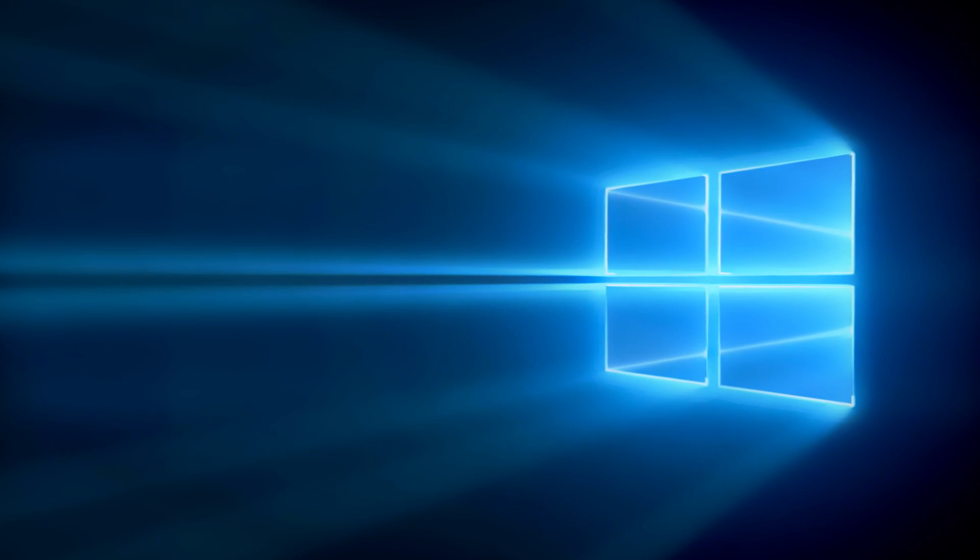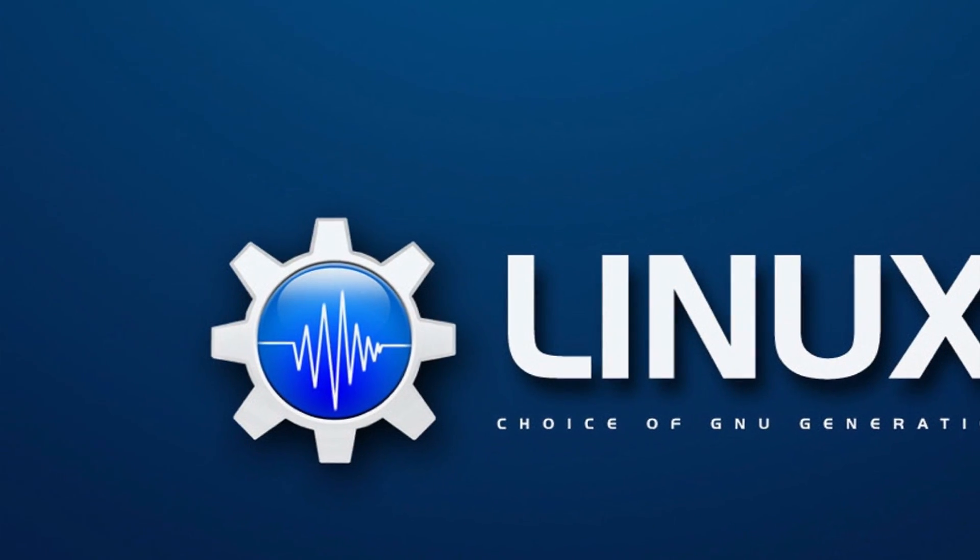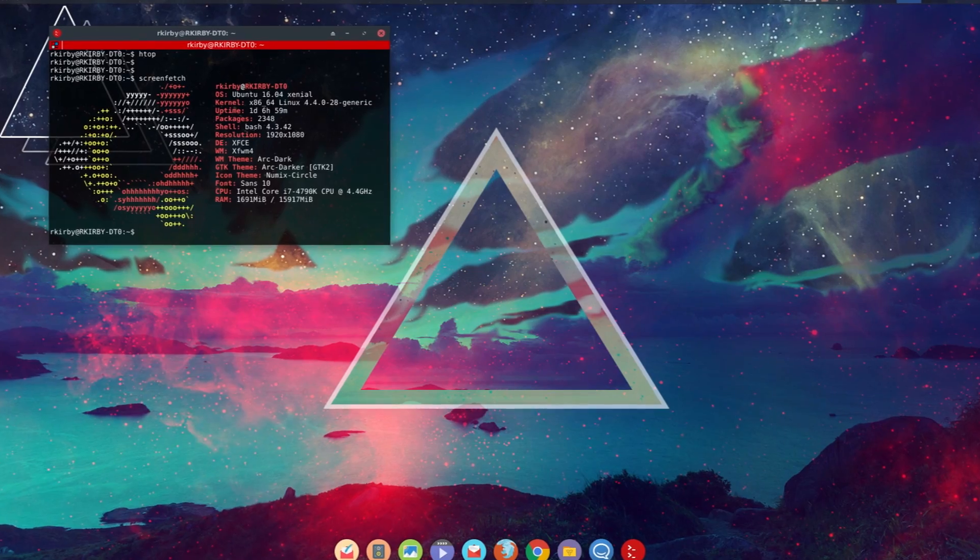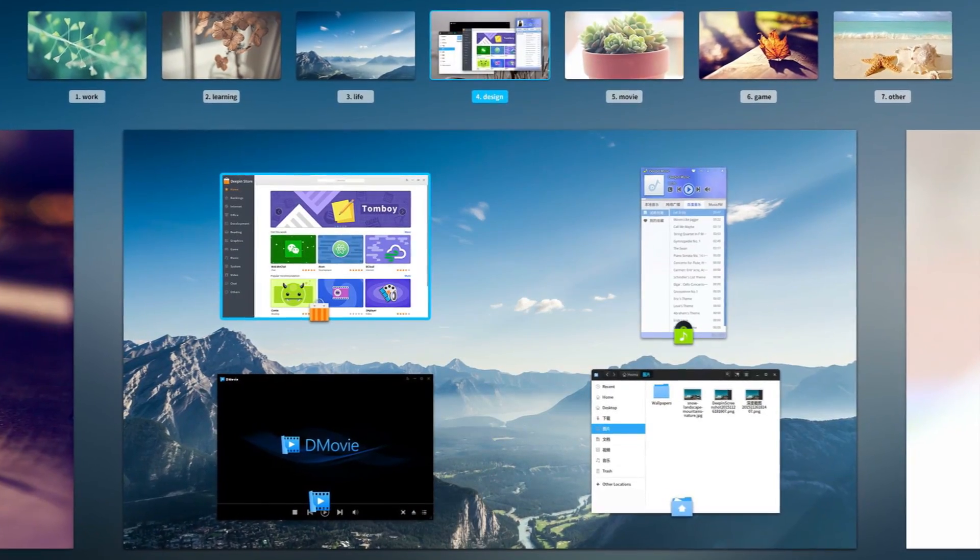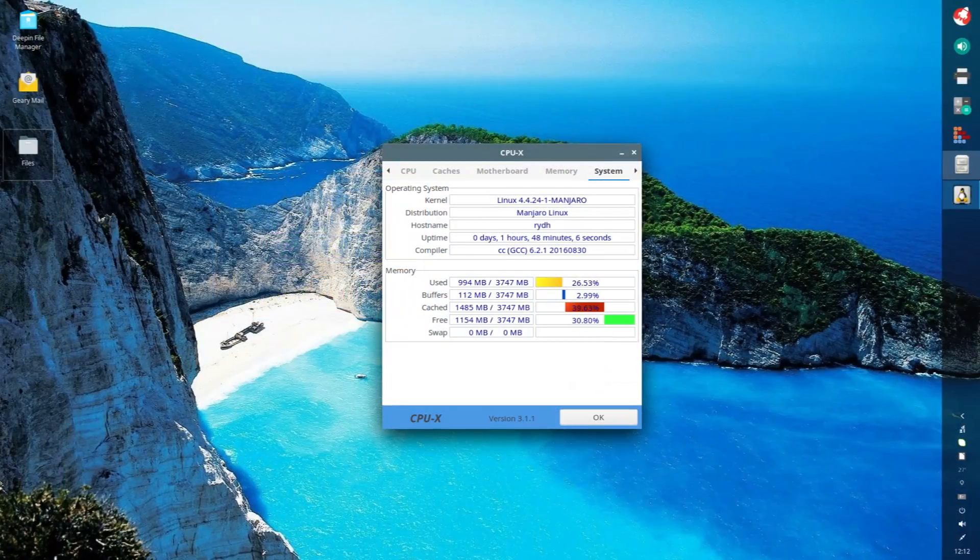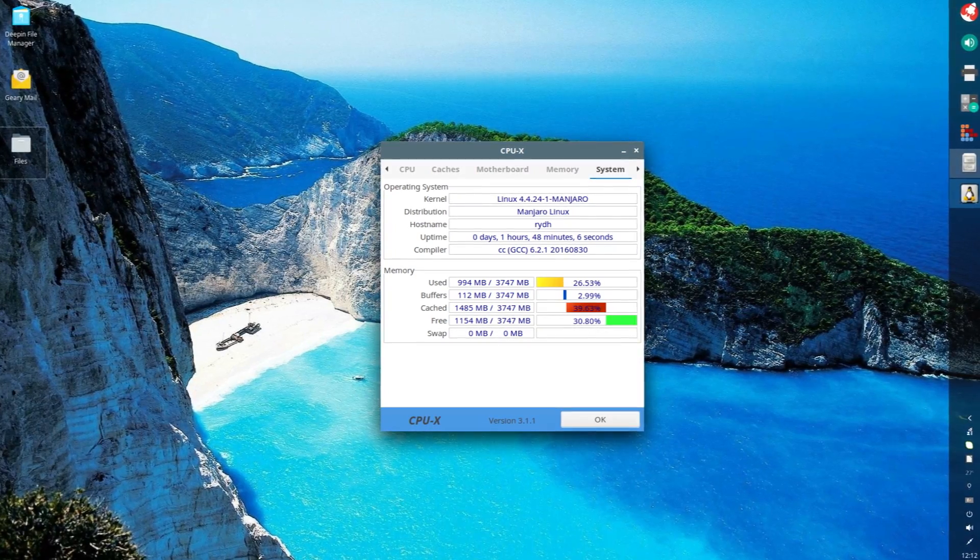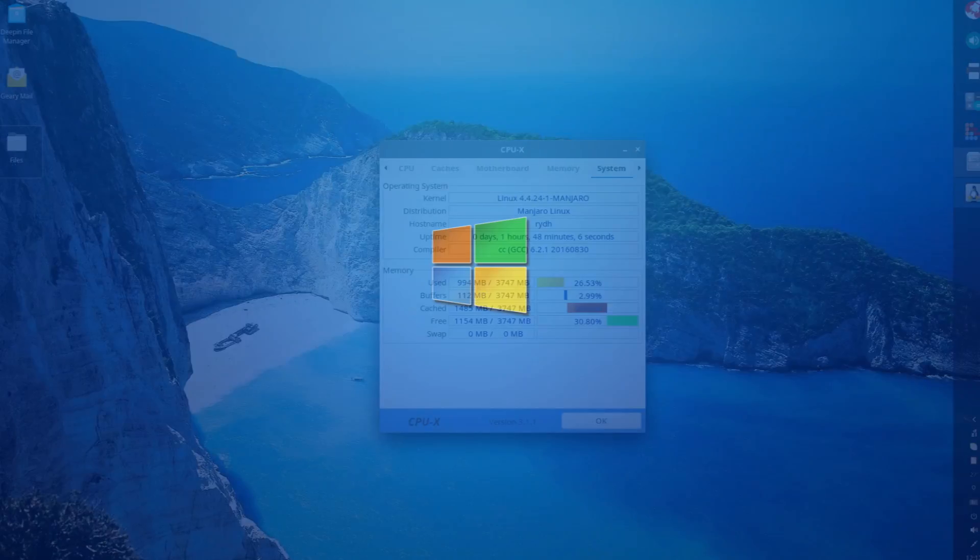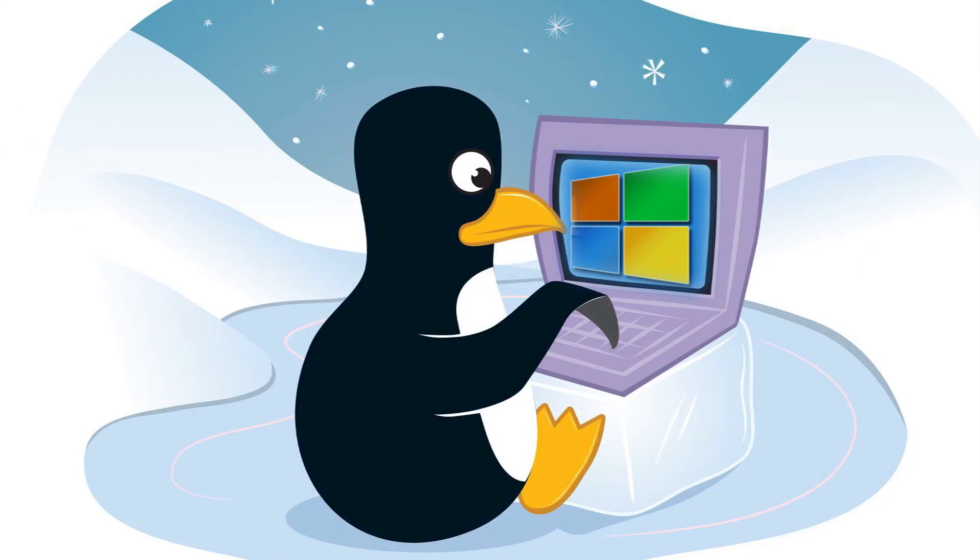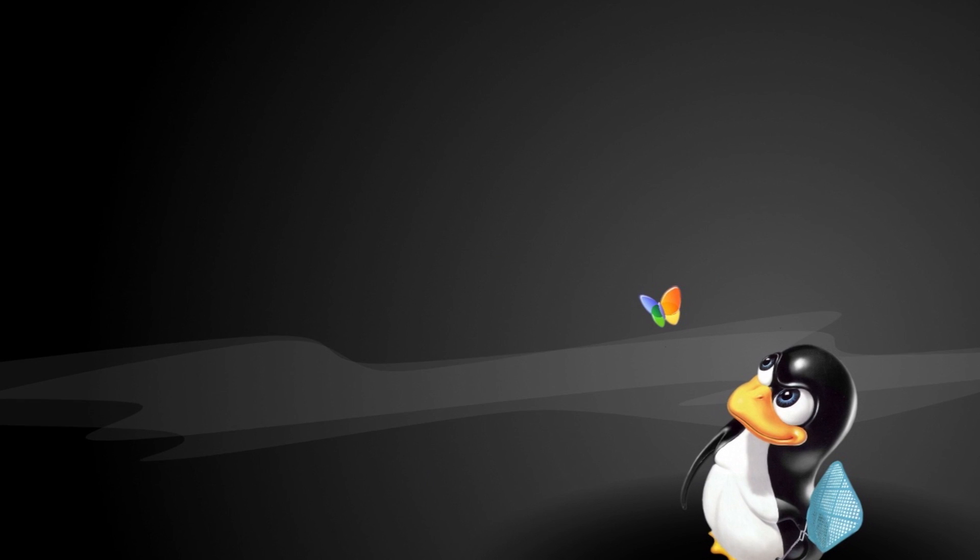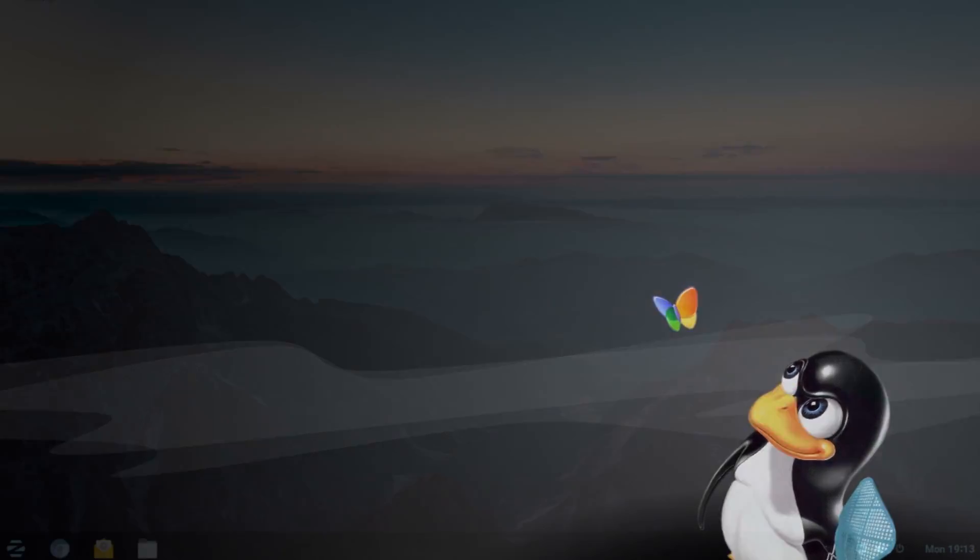Many people move from a Windows operating system to a Linux distribution in search for a lightweight, efficient and free operating system that can be tweaked or customized as per their requirement. However, there are situations when they need to run a Windows program and that's when they miss their old Windows operating system while some switching back to Windows altogether.